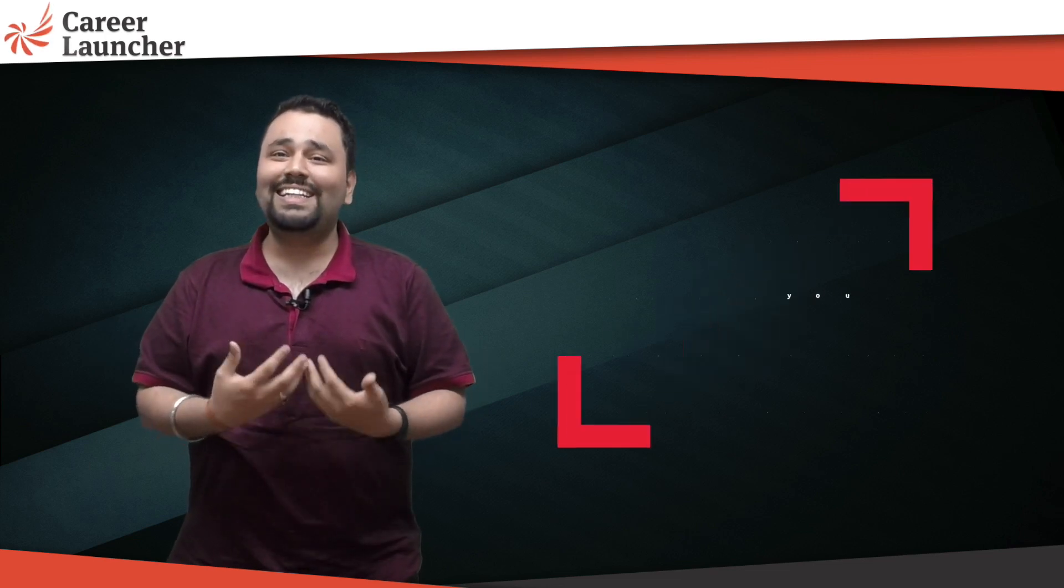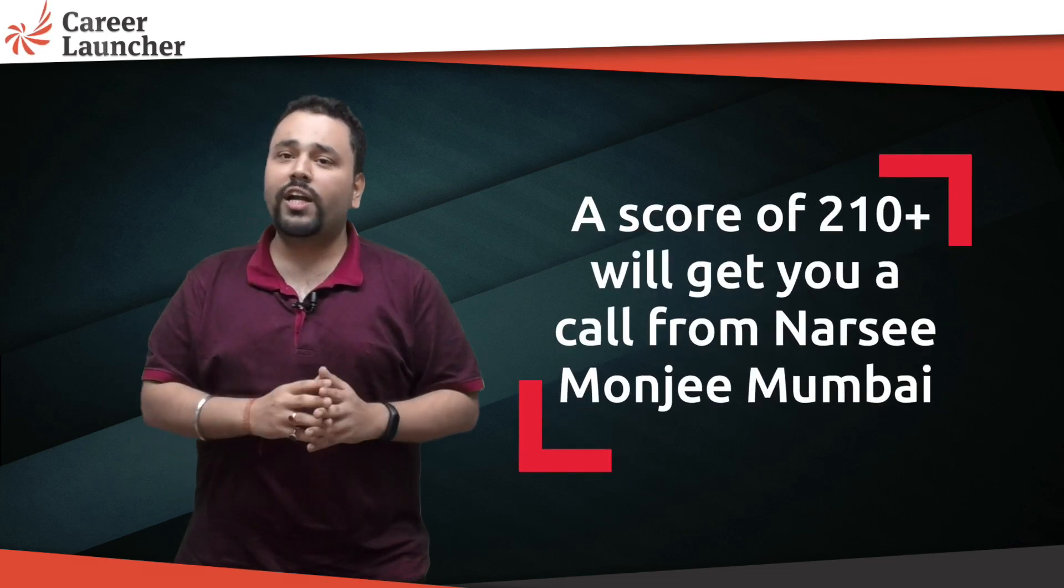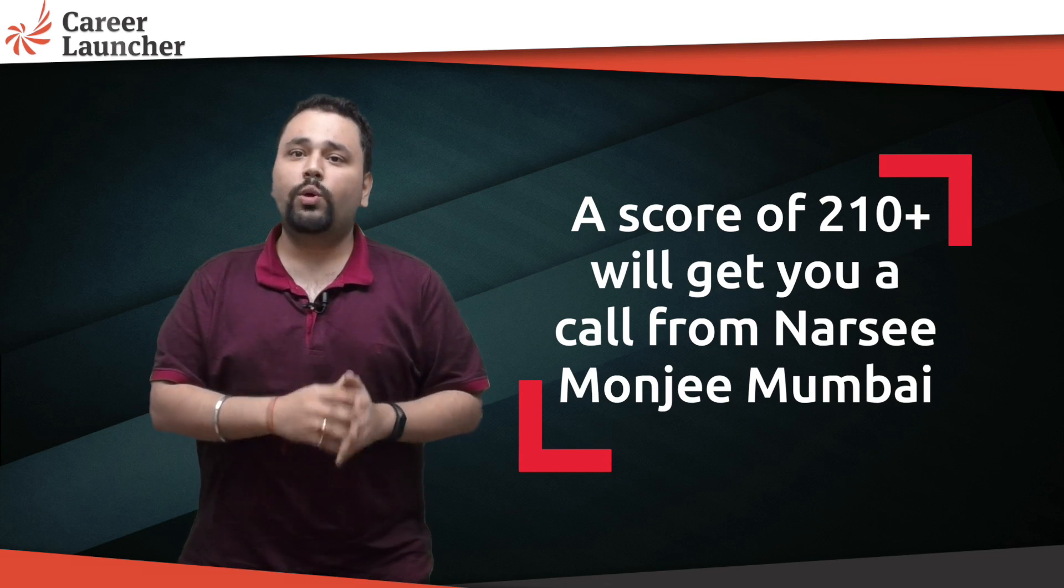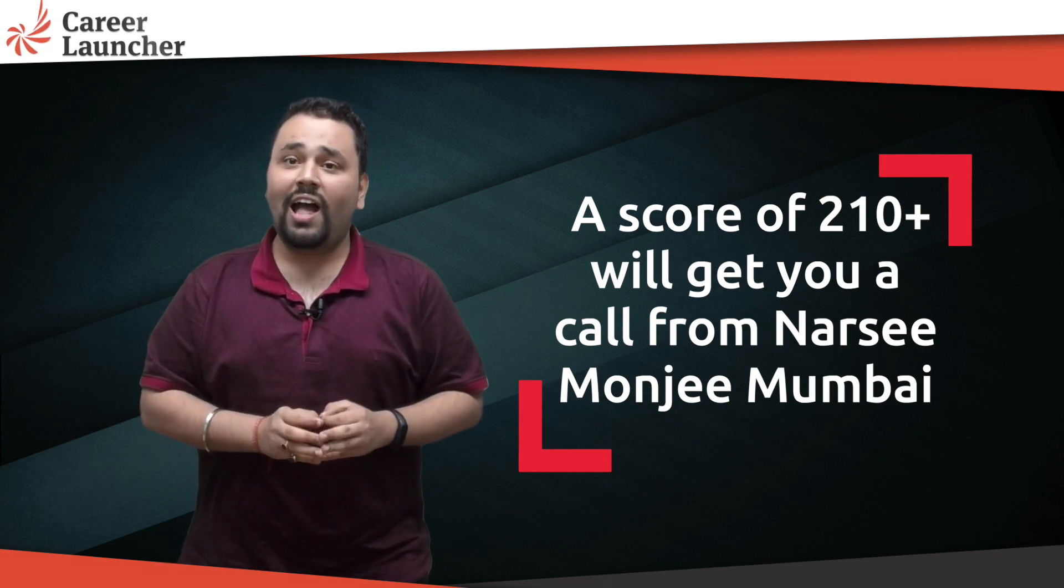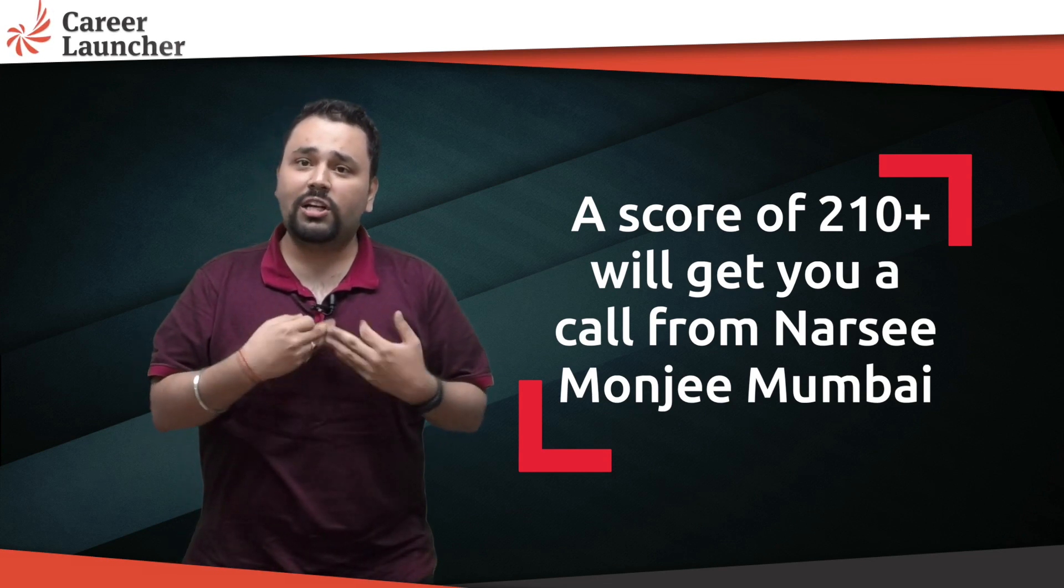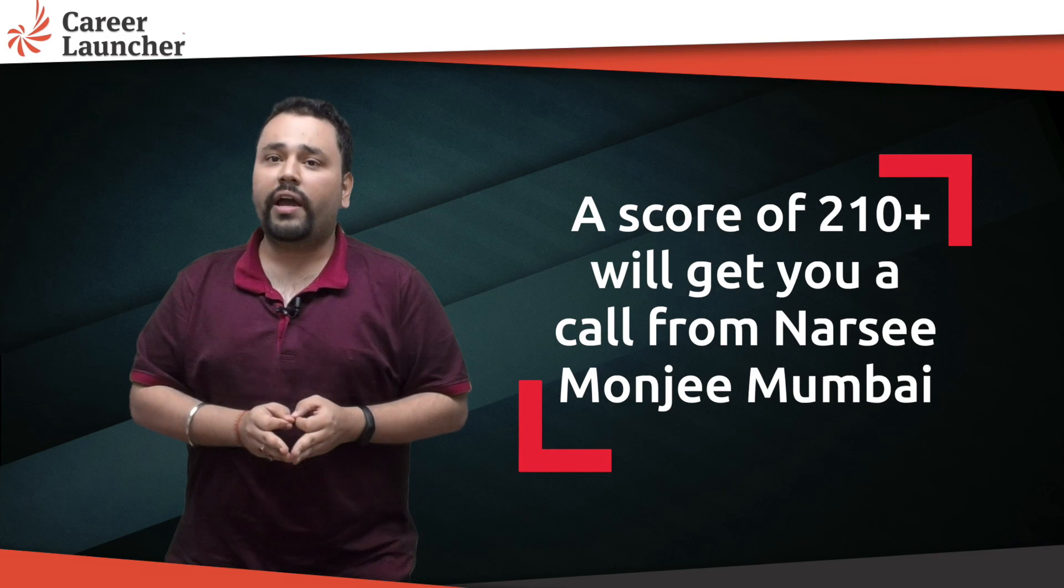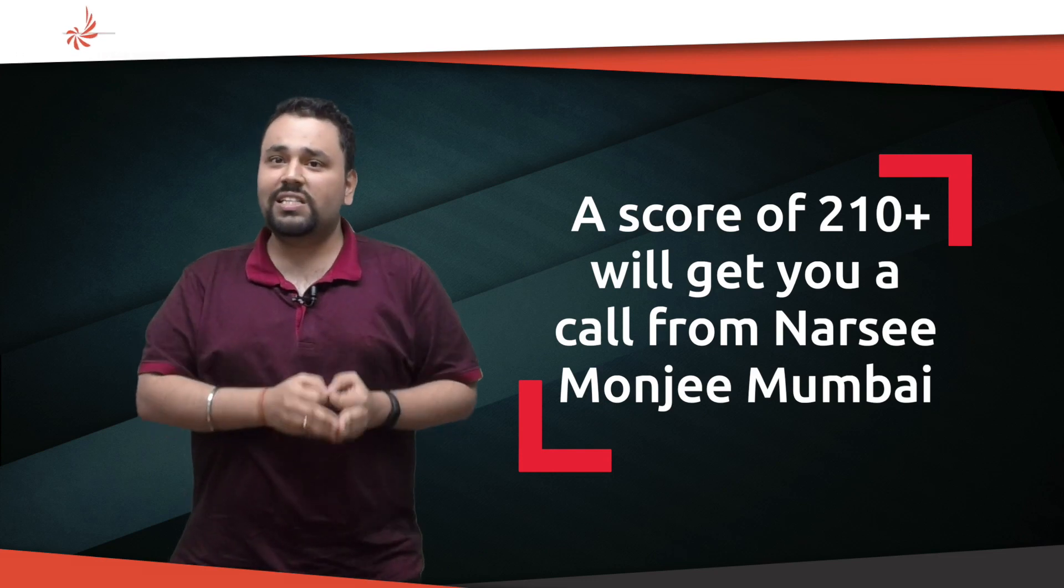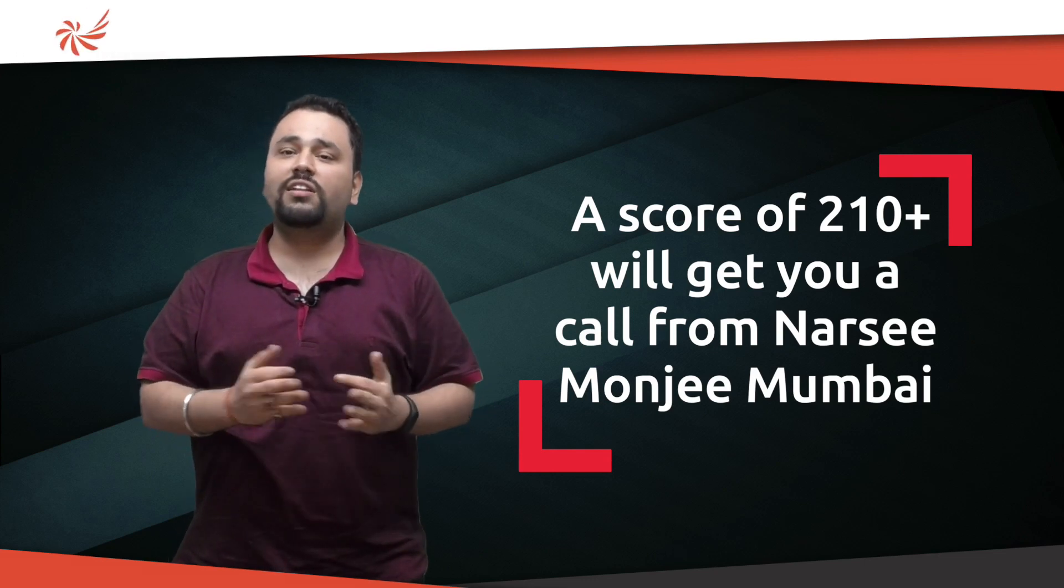Why do I say 210 to start off with? Well, if you look at the NMAT exam right from 2011 to 2018, the cutoff has always ranged between 206 to 210. That means scoring 210 or above is going to ensure that you get a call from NMIMS Mumbai, which is the premium B-school under the NMAT banner.